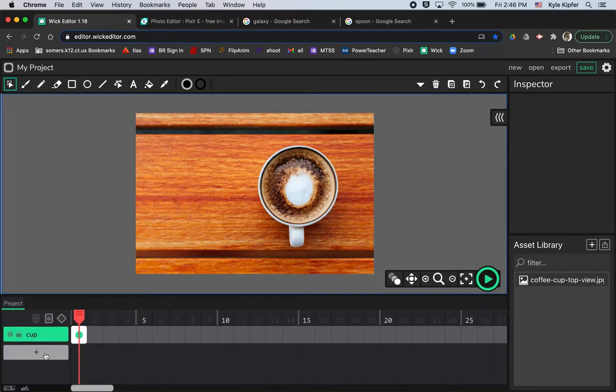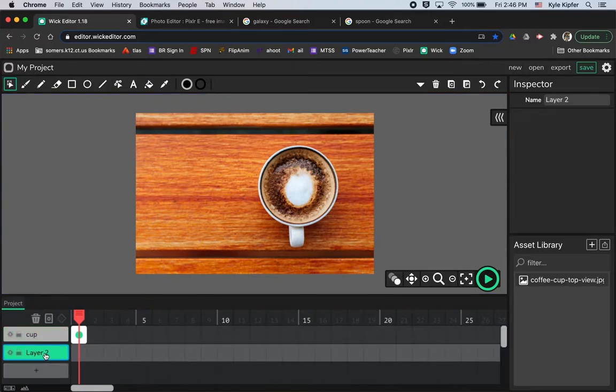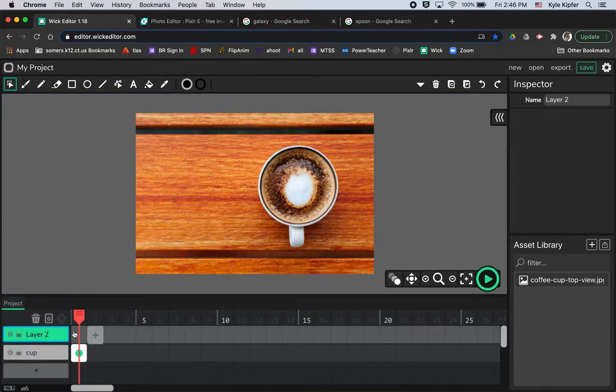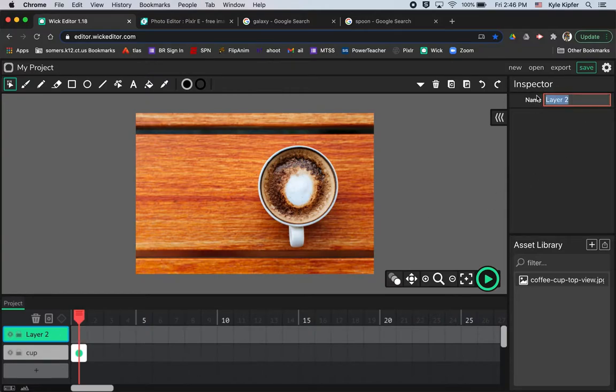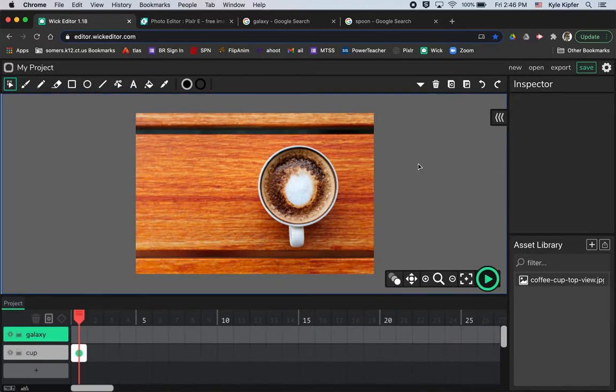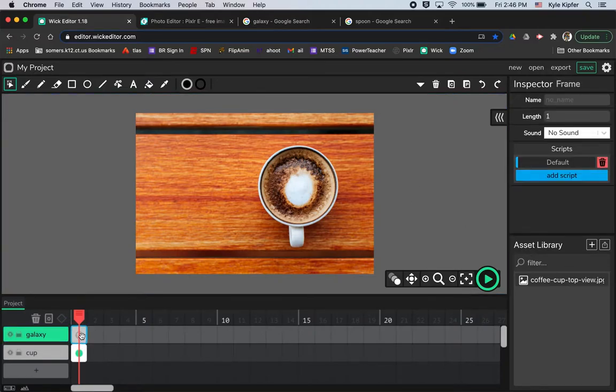And now what I want to do is add a couple more layers. This next one is where my galaxy is going to go, and so I will call it galaxy. And then what we're going to go over now is how to use Pixlr. I'm going to click here just to put a frame there so my galaxy will go there eventually.